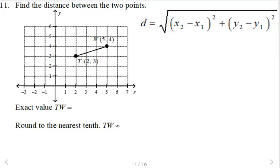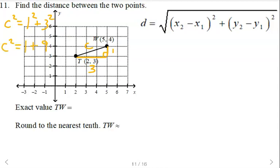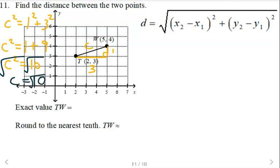Since it's already set up on a coordinate grid, you can use the Pythagorean theorem. This distance would be 3, this one is 1. We don't know the hypotenuse, so c² equals a² plus b². 1 squared is 1, 3 squared is 9, so c² equals 10. Taking the square root of both sides — only a positive answer makes sense — so √10 is the exact value.